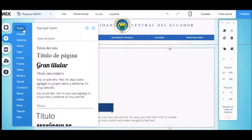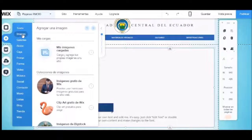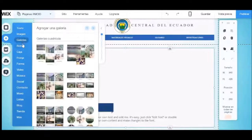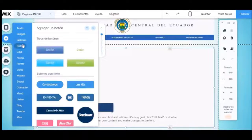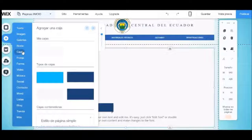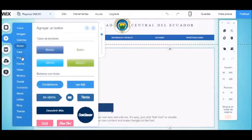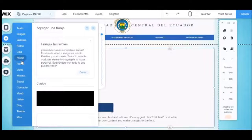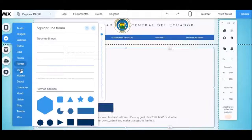En el icono de agregar podemos añadir imágenes, textos, videos, botones, menús, líneas y otros objetos. Aquí procedemos a agregar un objeto tipo texto en el que pondremos el título de nuestro proyecto.